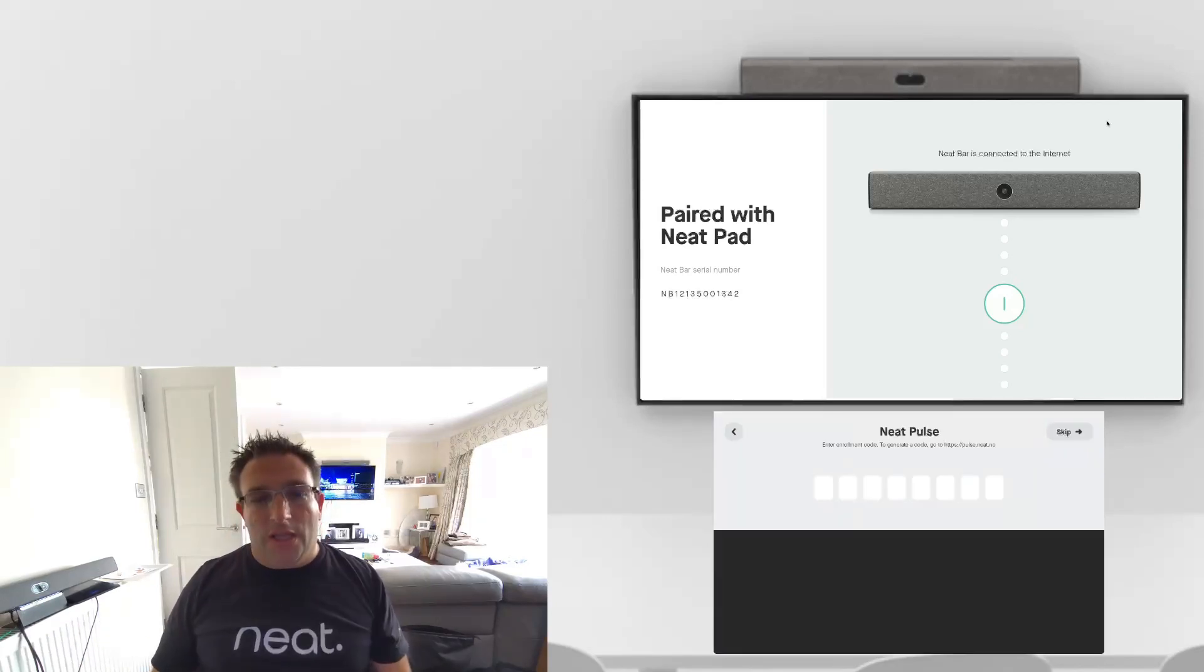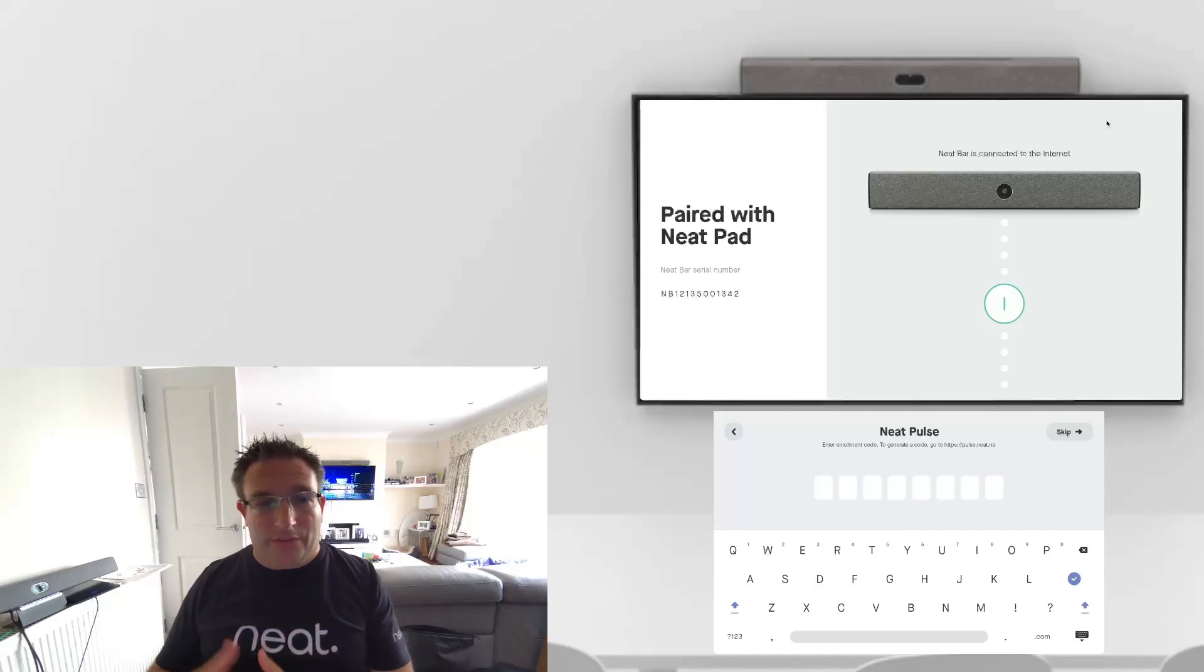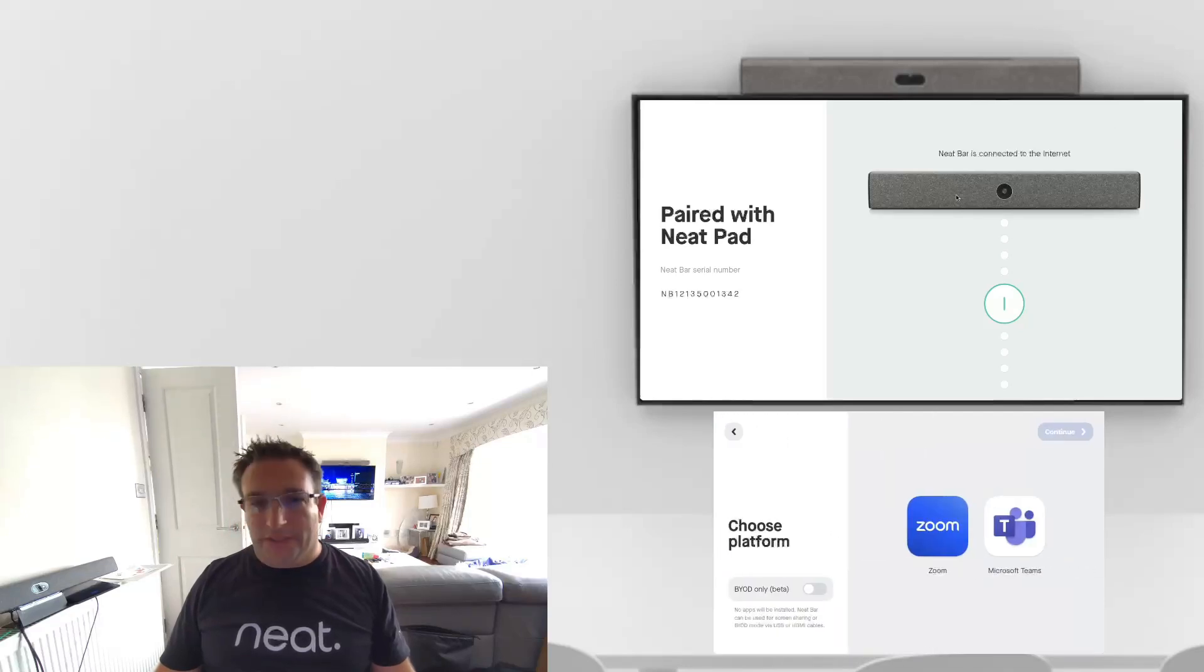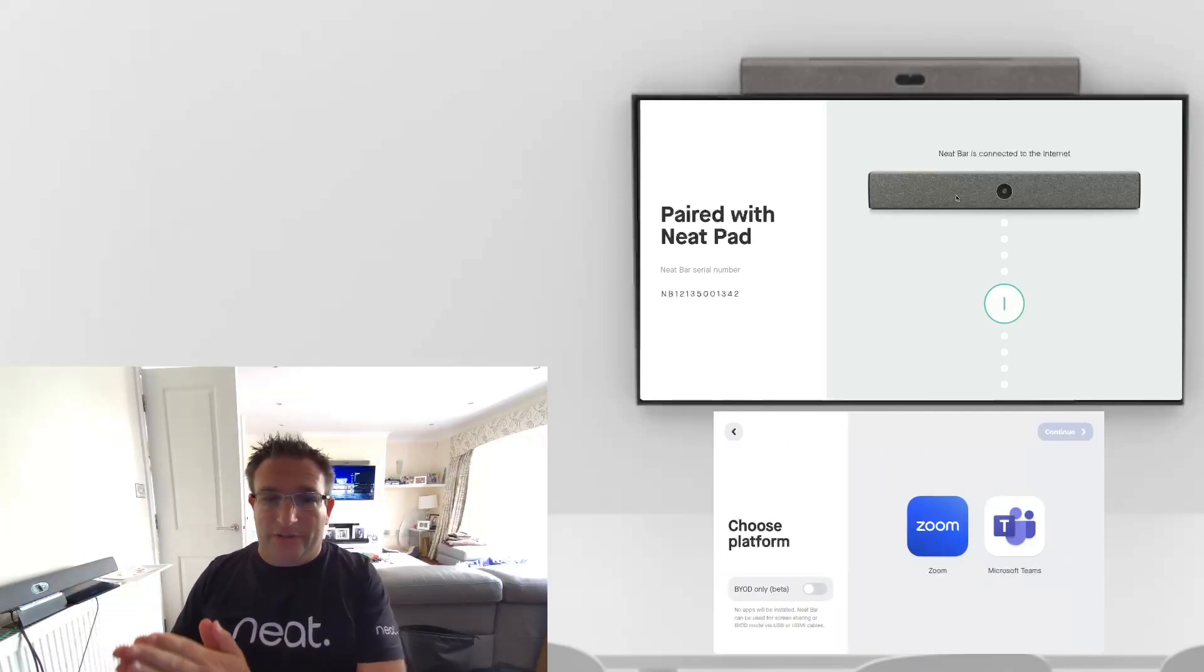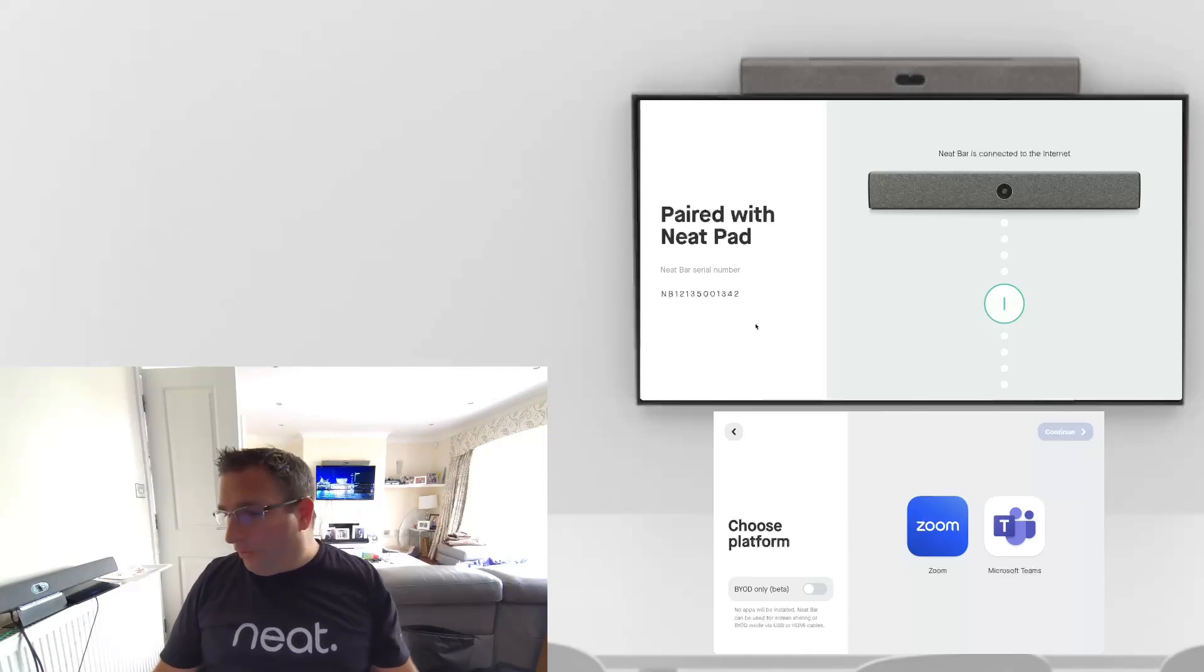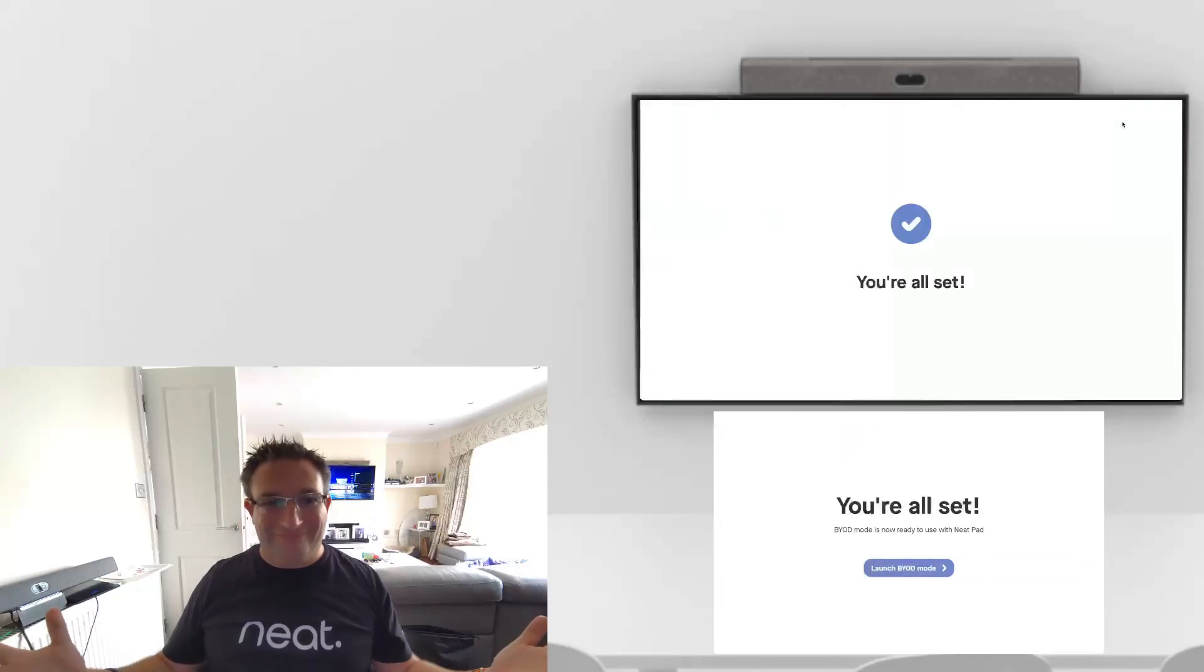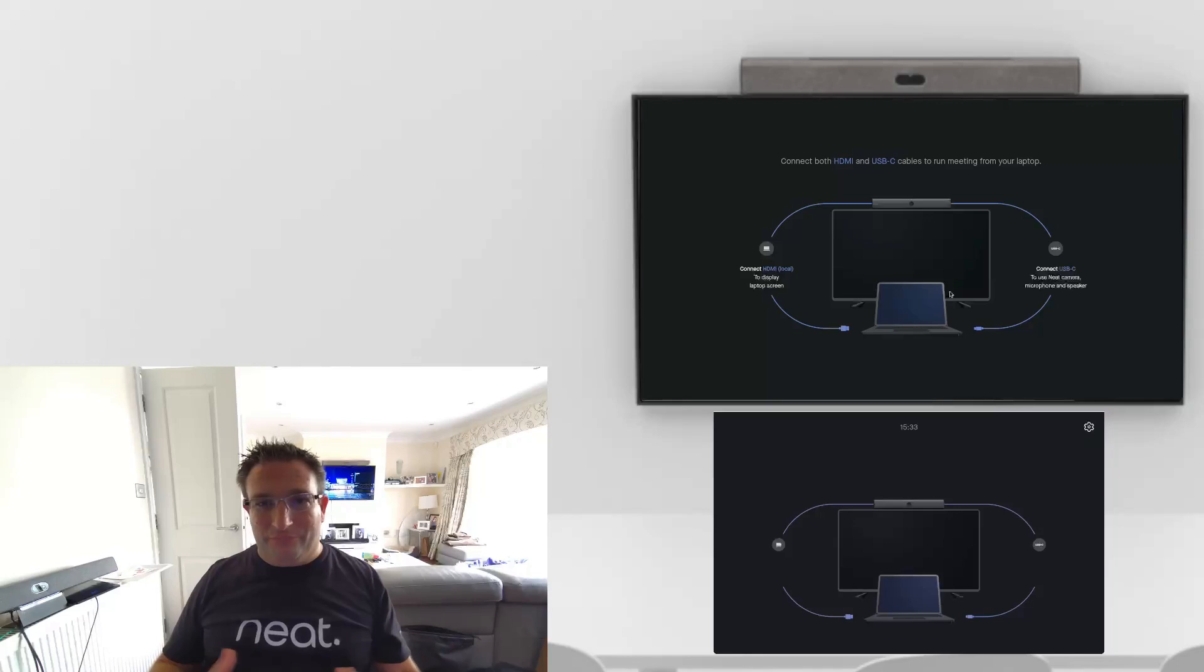Now this is where you can enroll on Pulse if you want that for remote management. We'll skip that for now. We can select our Zoom appliance mode, Microsoft Teams rooms on Android appliance mode, or we now have this toggle for BYOD mode. As soon as we select that and continue, we're done. That's it because there's no application to download, we're ready to go.